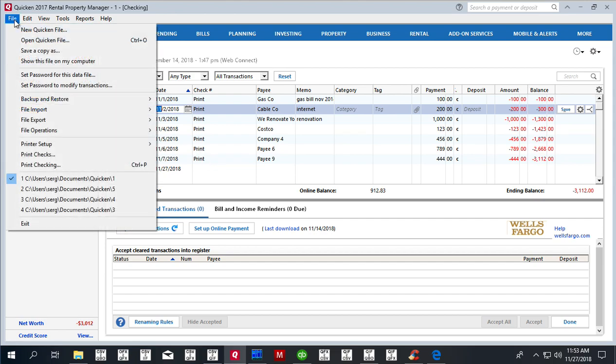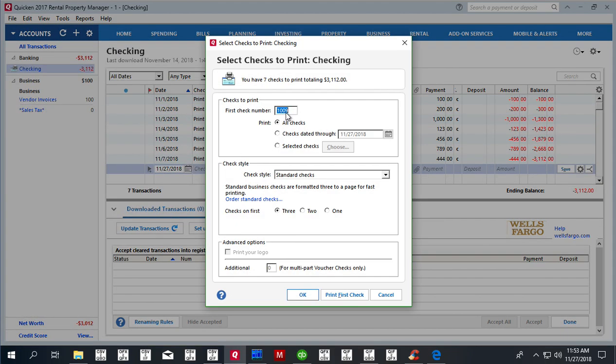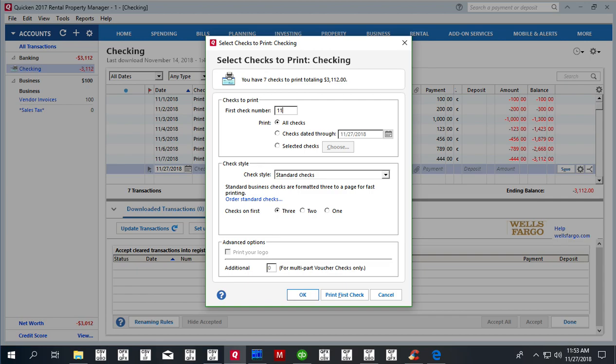So click File, Print Checks. Then we set the check number that we want to start. You have your check number—it will not be shown on the print because the check number is on your actual checkbook, on those templates you have to print. So you enter some number and then click OK.